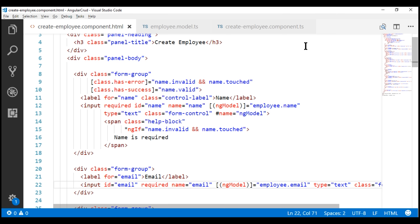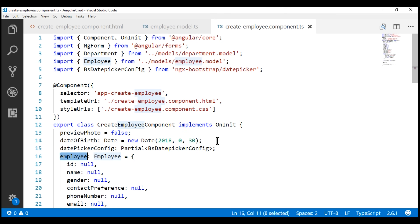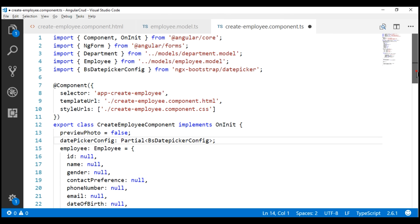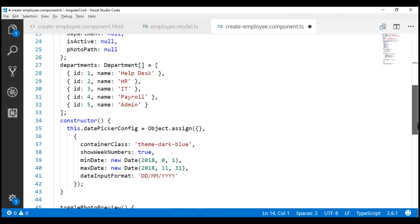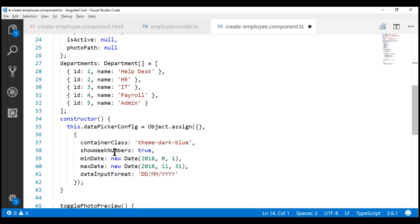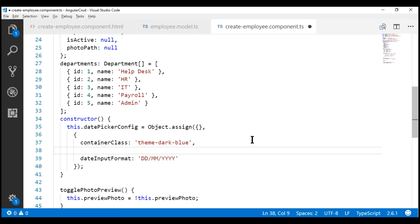Now we have some cleanup to do. In our create employee component, we created a date of birth field to set a default date — we are not using this field anymore, so let's delete that. If we scroll down and look at the datepicker config object, weak numbers are shown by default so we don't need that property. We also don't want to set a min and max date, so let's remove all those properties.